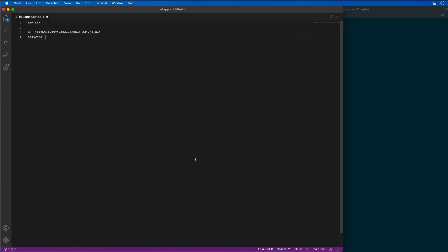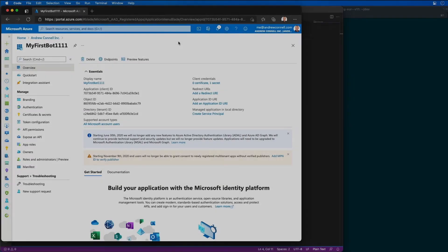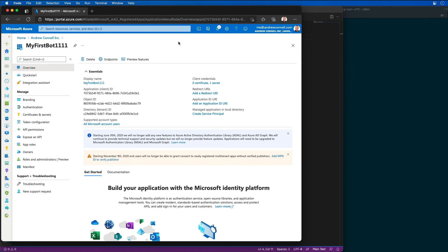Now I want to go back to my Azure Active Directory app registration to go create a new password. So here I am in Azure Active Directory, and I'm on my app registration that I created for my bot.